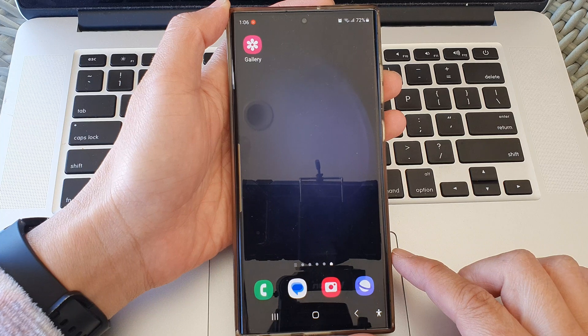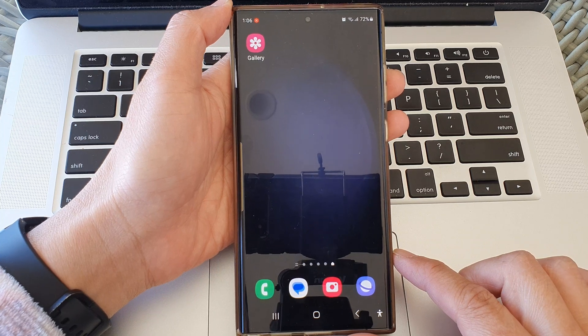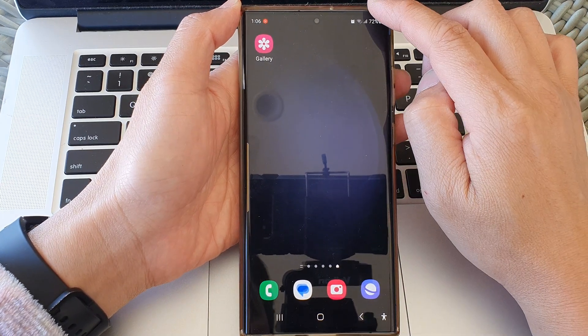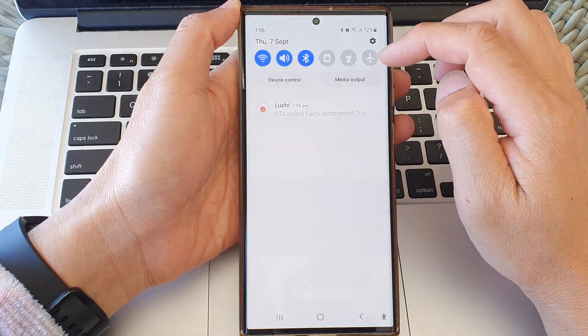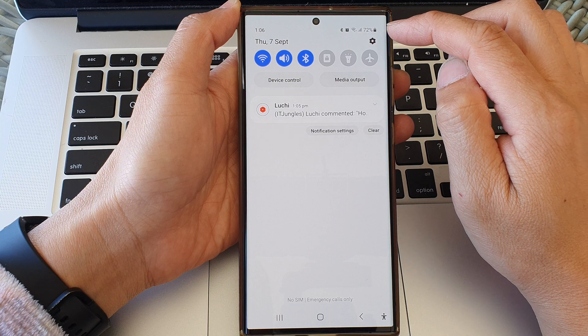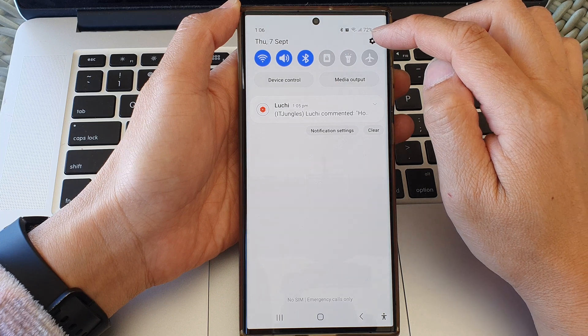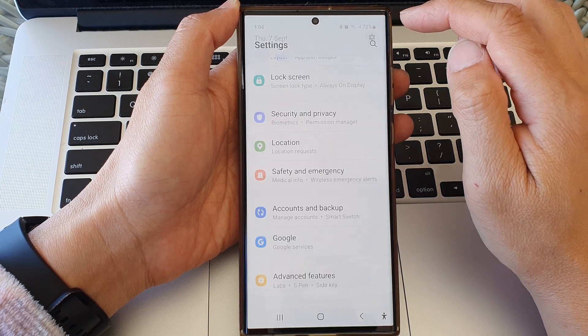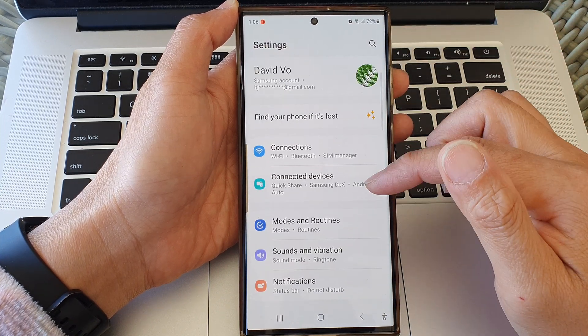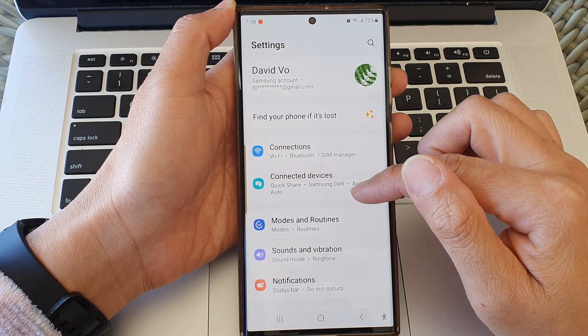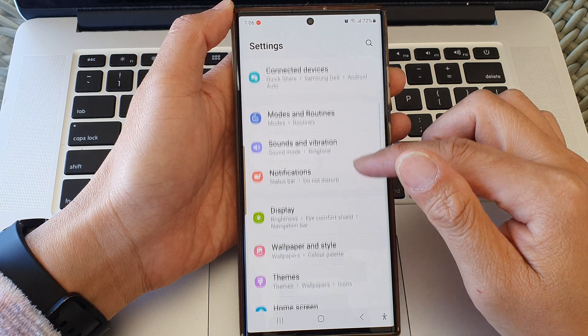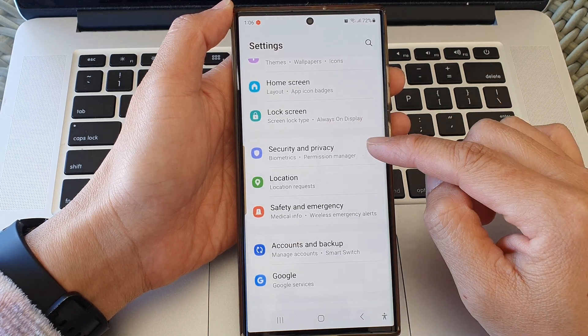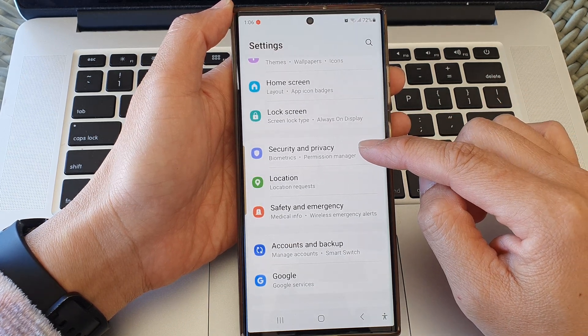From the home screen, swipe down at the top, then tap on the settings icon at the top. Next, scroll down and tap on Security and Privacy.